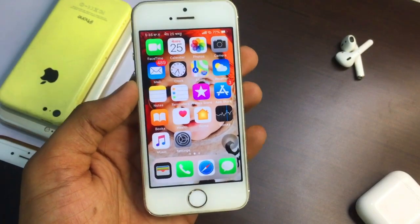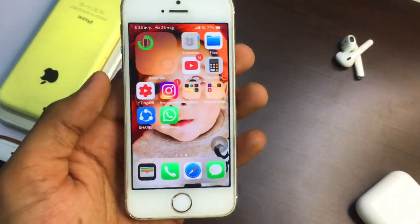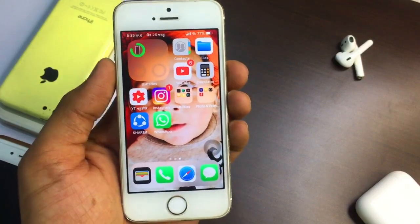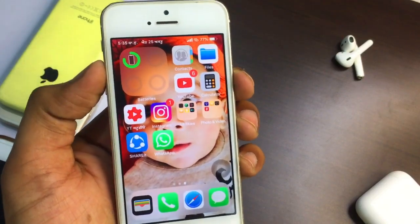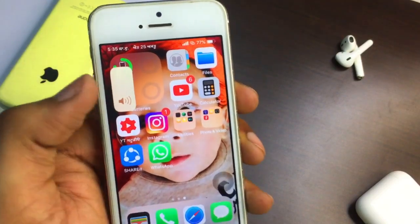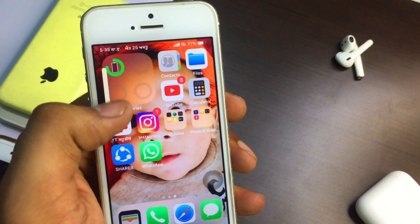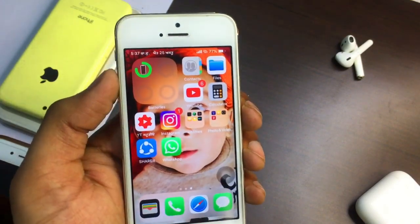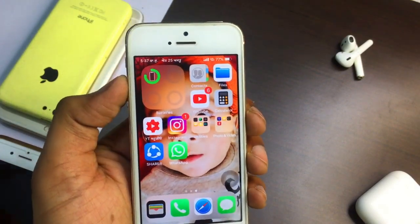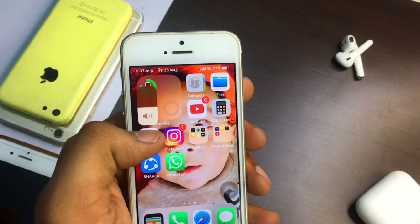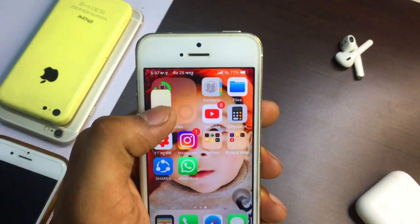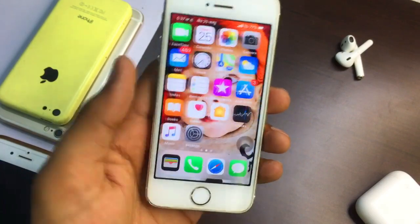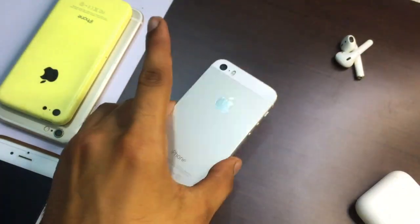Hi guys, welcome back to my YouTube channel. You are watching Era's World. Today I'm going to show you how you can get iOS 13 style volume bar in your iPhone which is currently running on iOS 12 or lower. I hope you will like this video. Make sure you smash the like button and subscribe to my channel if you are new here.